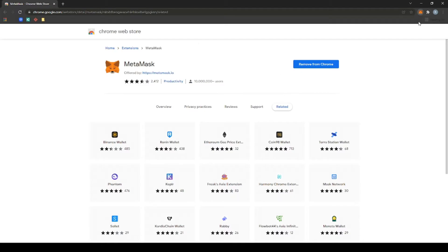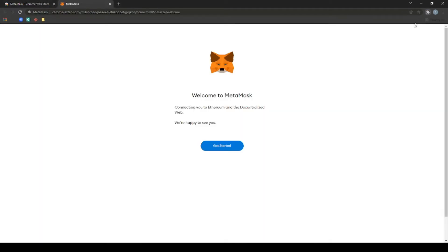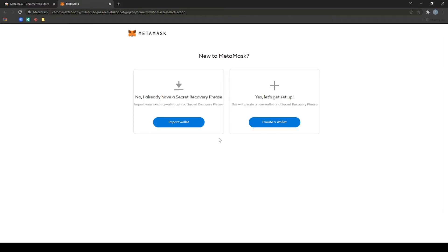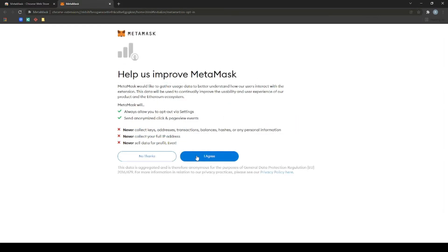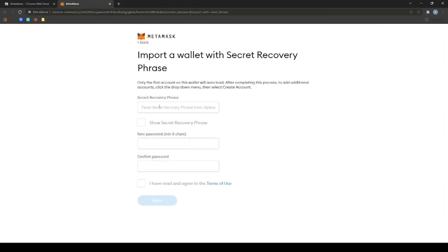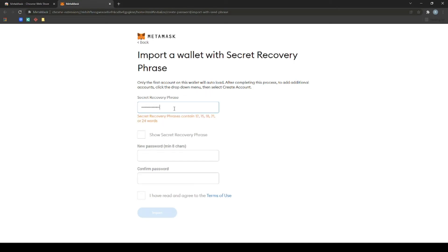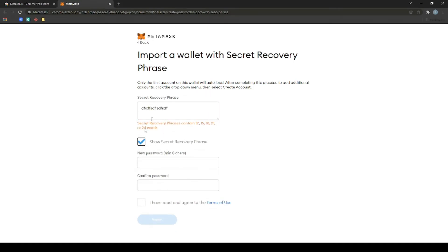Next, open MetaMask and click Import Wallet. Now enter your recovery phrase as well as your new password. You can also enter your current password if you'd like. When this is finished, the accounts will be linked.